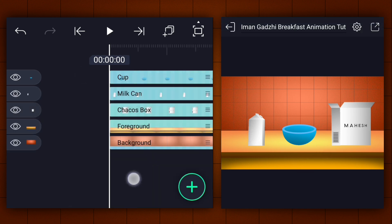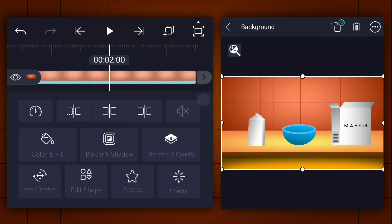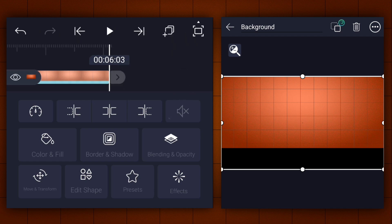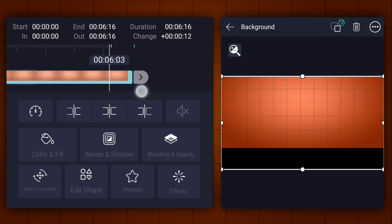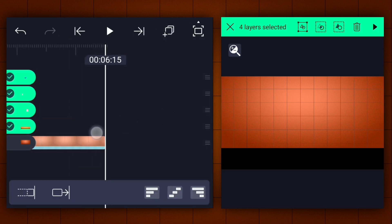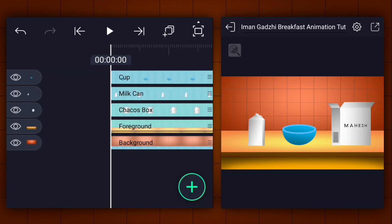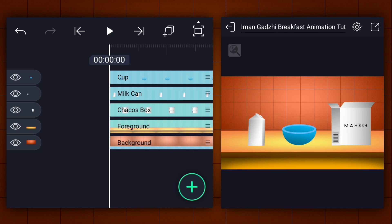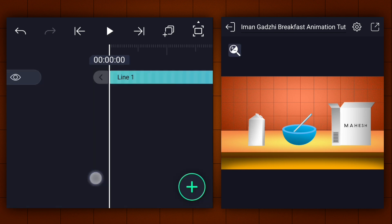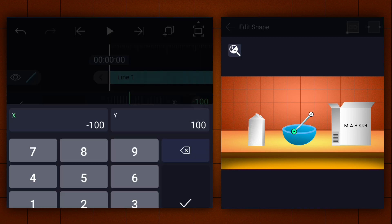Now extend all these layers. Duration to 6.15 seconds. Now add a line from the shapes. Adjust the line as shown.